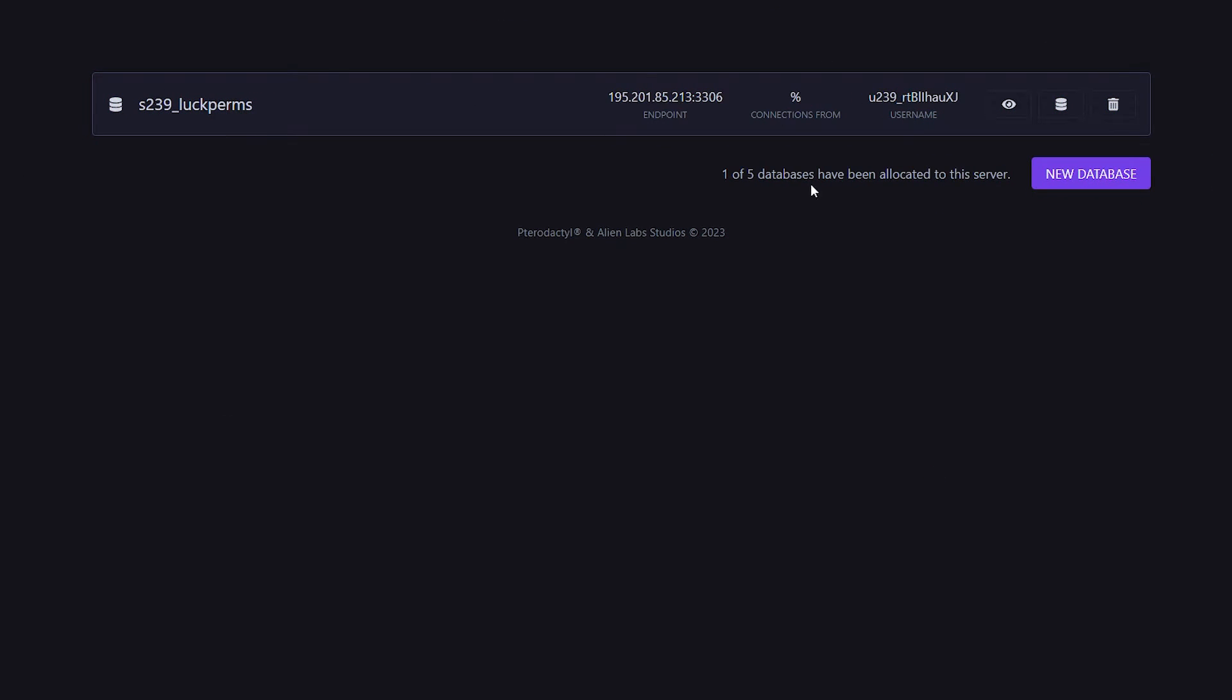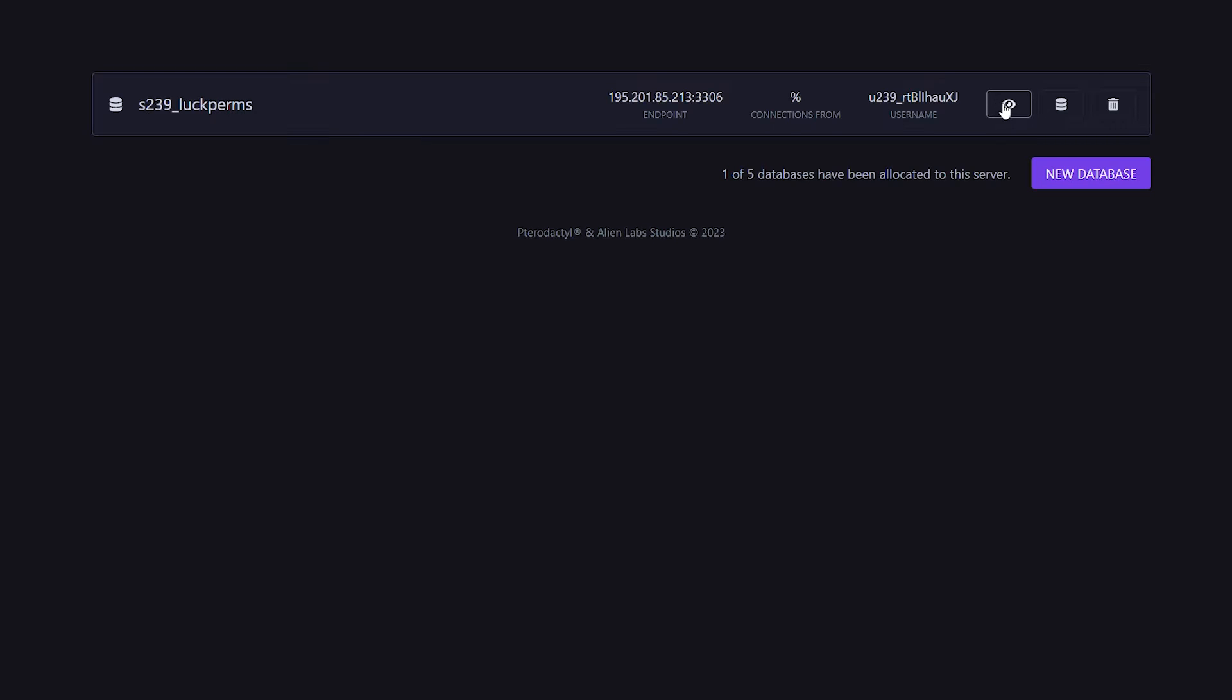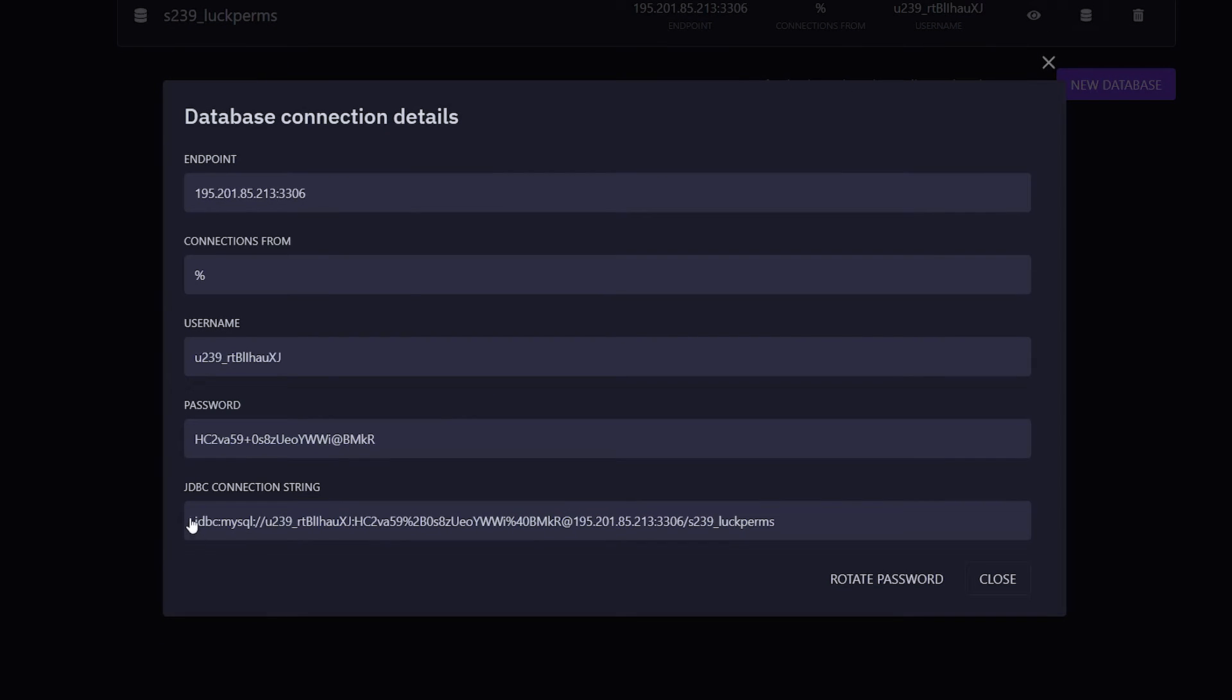Now you can see a lot of information here. We got a username, we got an endpoint, we got this little name code thingy. And then when we click on the eye icon, we also have a password. What do you need to do with all of this? Well, let me show you.